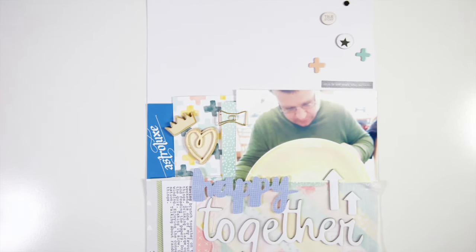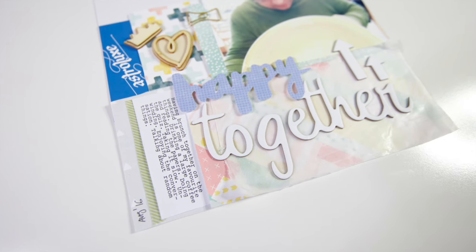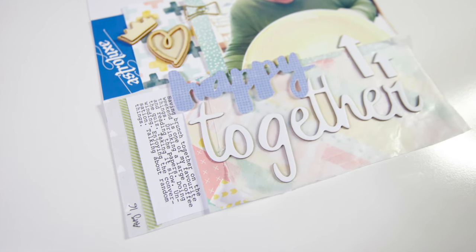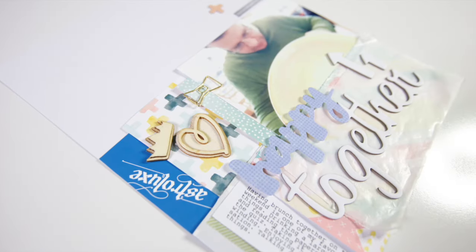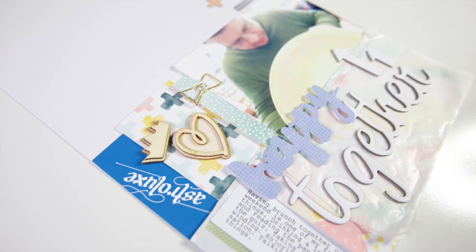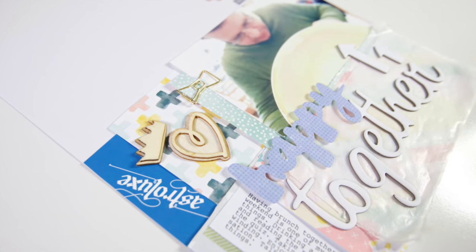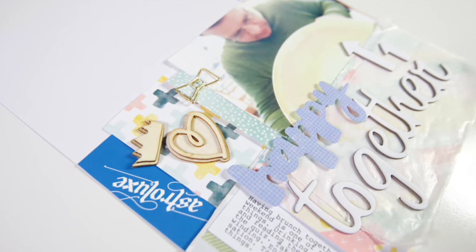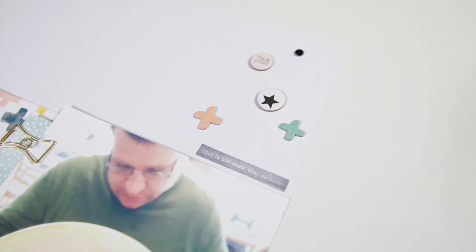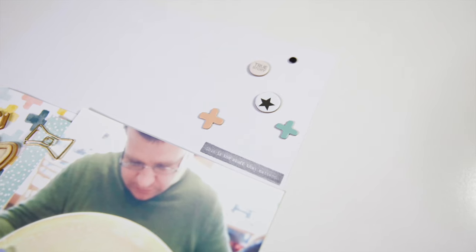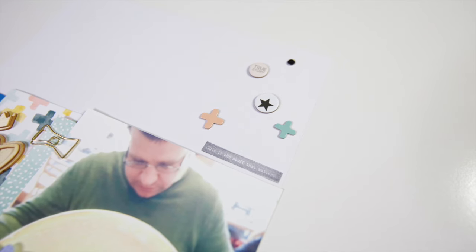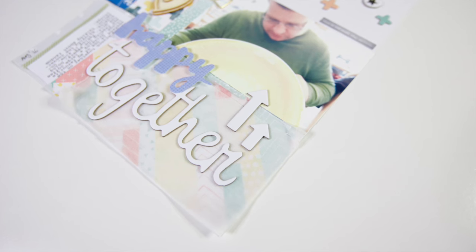If you enjoyed this video I hope you give it a thumbs up so I know that you enjoyed it. If you're on YouTube to let you know when my next video comes out, please subscribe. Thank you so much for joining me and I hope you have a wonderful day. Bye.